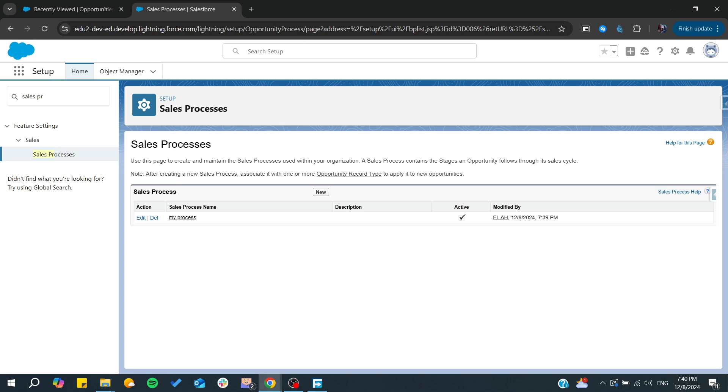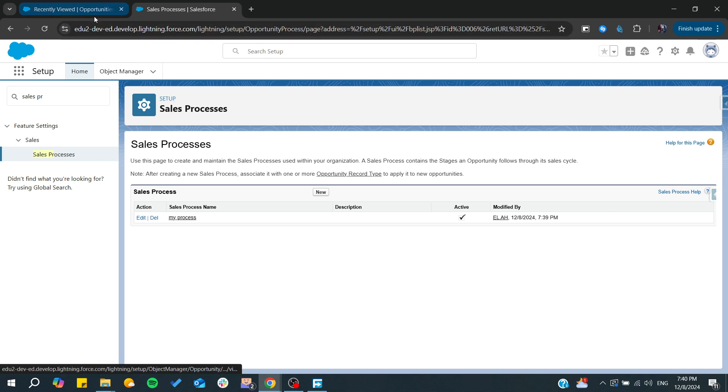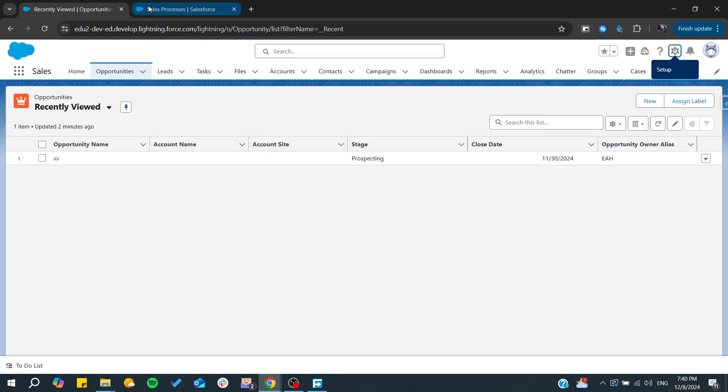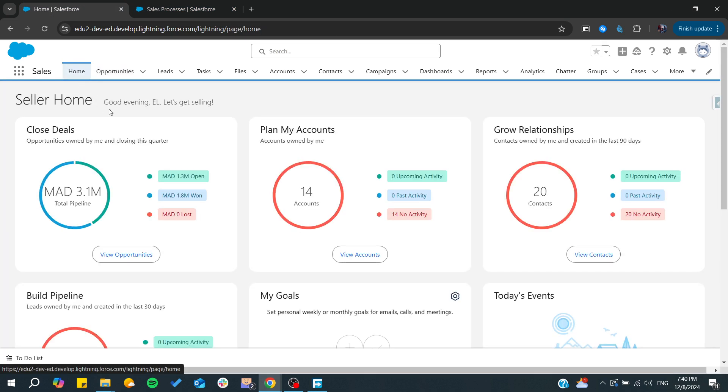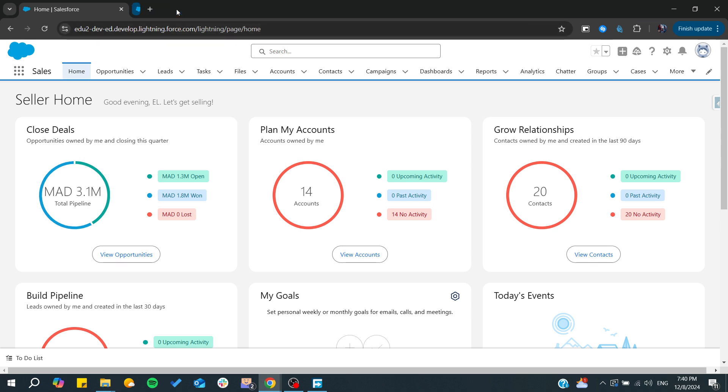Then you will need to assign this stage to your record types. After that, you will have your object that will be included in your sales process in Salesforce.